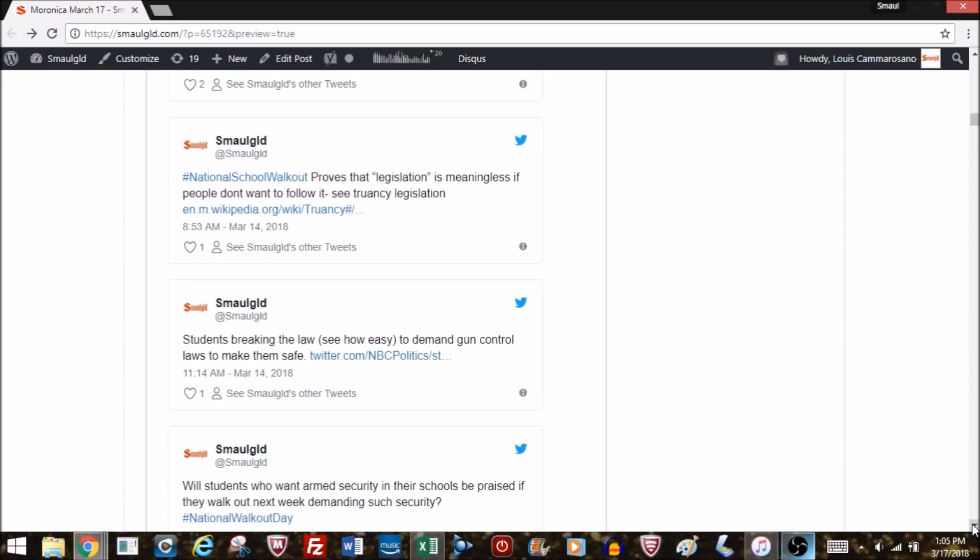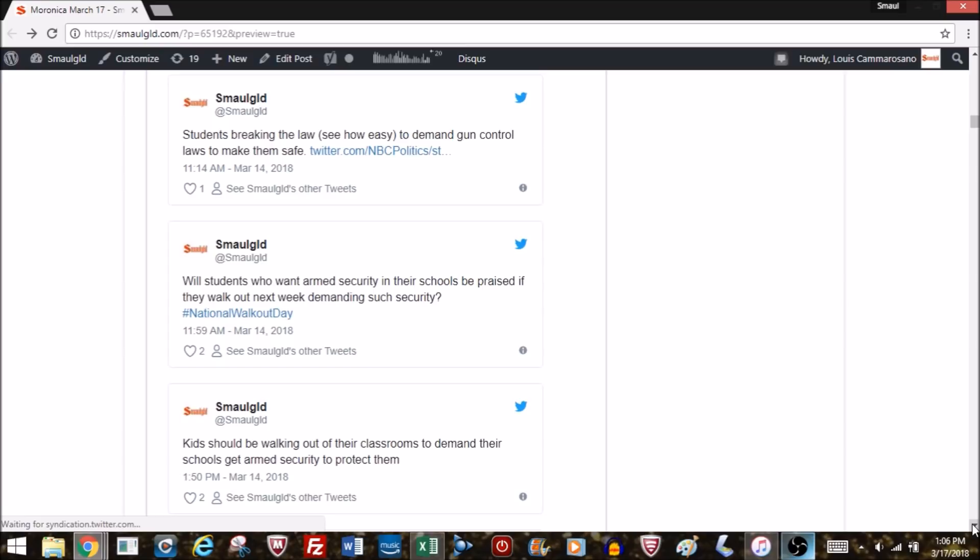Don't they realize that criminals and lunatics are not going to pay attention to any laws the government might pass about not owning guns and not using them on schools? So it proves that legislation is meaningless if people don't want to follow it. And if you're against the Trump administration and against racist cops, why would you want them to be the ones to enforce the laws and the only ones to have the guns?